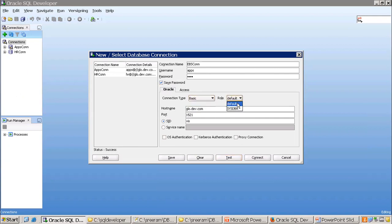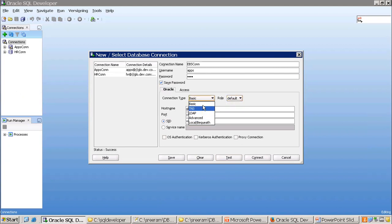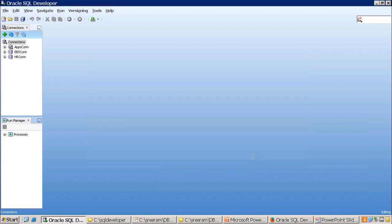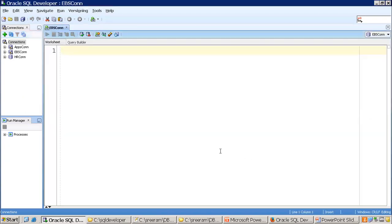You can click Test — it should say Success, meaning your connection credentials and hostname are correct. Then you can click Save and then Connect. The connection is now established to the database. As a DBA you can also select the DBA role, and there are different connection types available such as LDAP and Advanced.